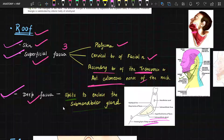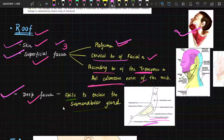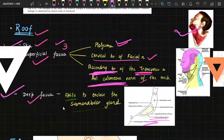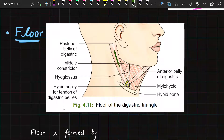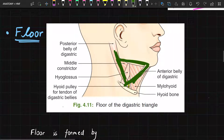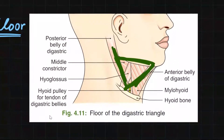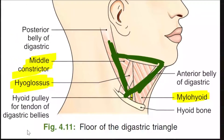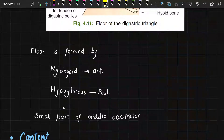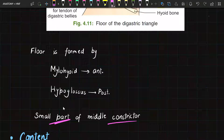In the superficial fascia we have three structures: the platysma muscle, the cervical branch of the facial nerve, and the ascending branch of the transverse or anterior cutaneous nerve of the neck. Now we will study the floor of this triangle. The floor is formed by the mylohyoid muscle anteriorly, the hyoglossus muscle posteriorly, and a small part of the middle constrictor.